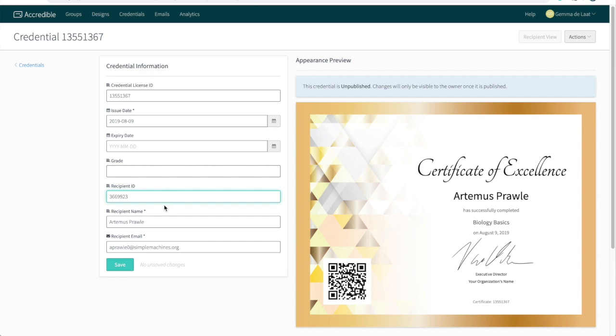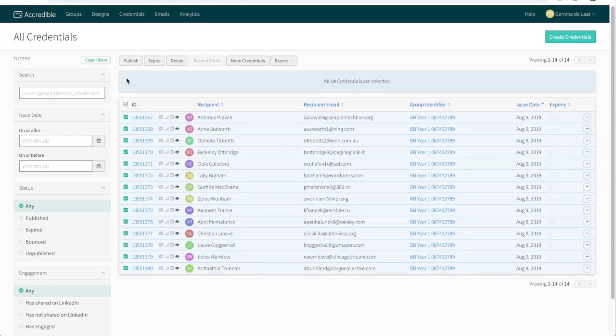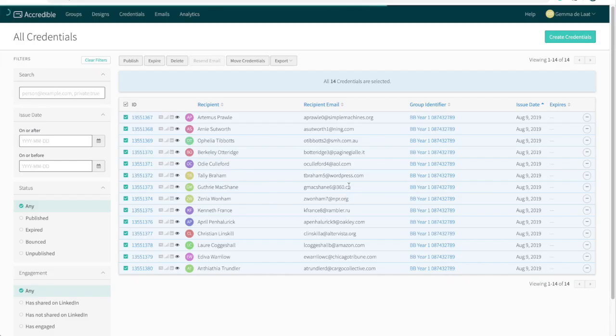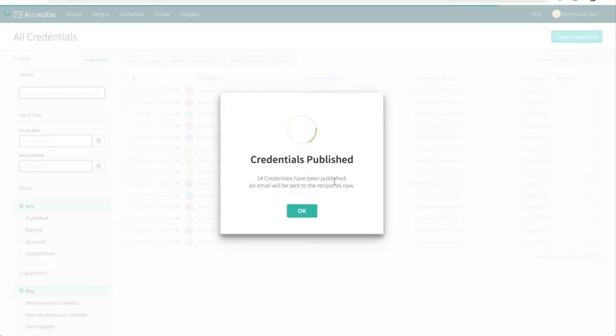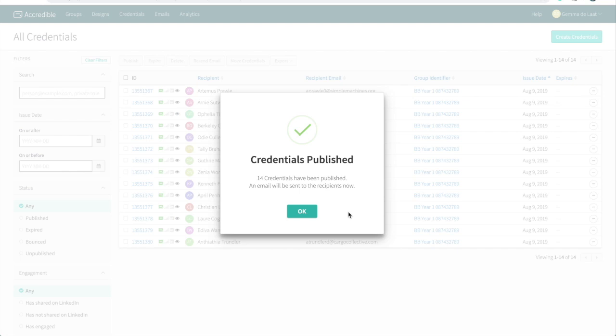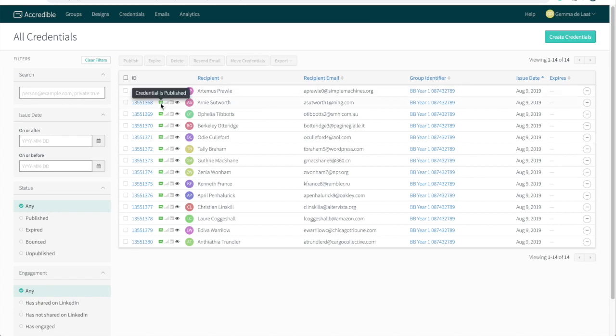Everything looks good, so I'm ready to publish these. You can select individual credentials, or you can select all of them, and then hit publish. You'll see a message notifying you that the credentials have now been published, and you will see that these icons here have turned green.